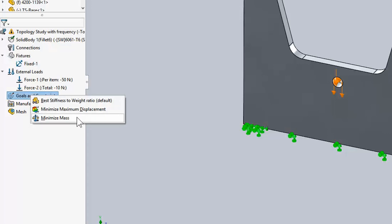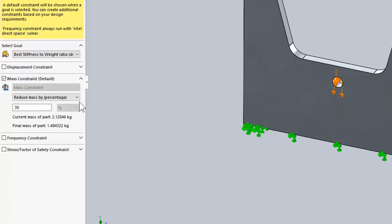I can choose to either minimize the mass, minimize the maximum displacement, or create the best stiffness-to-weight ratio. I'll choose that, and then I want to reduce the weight of this part by 70%.